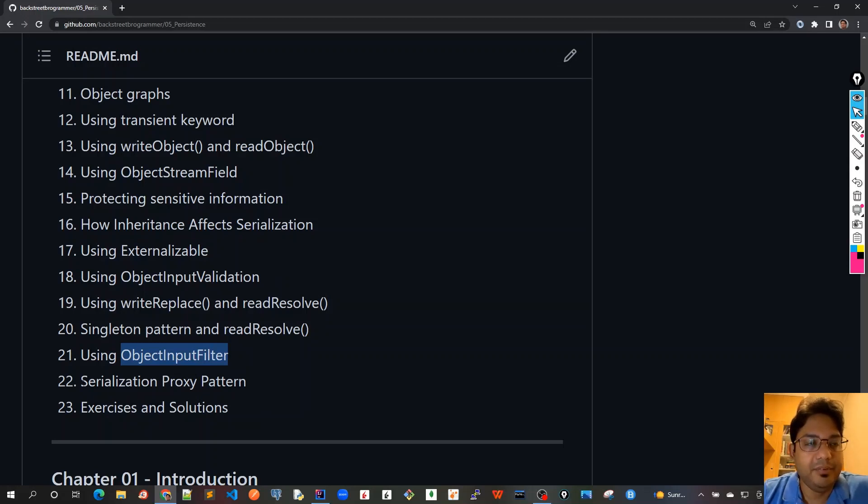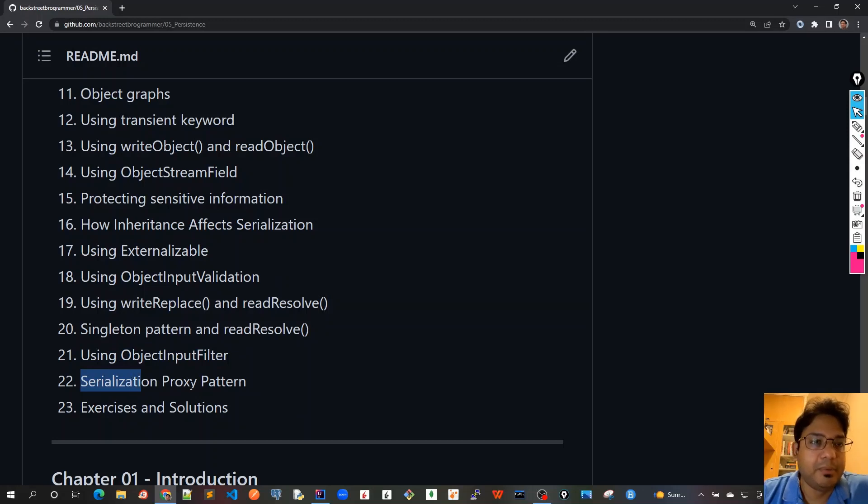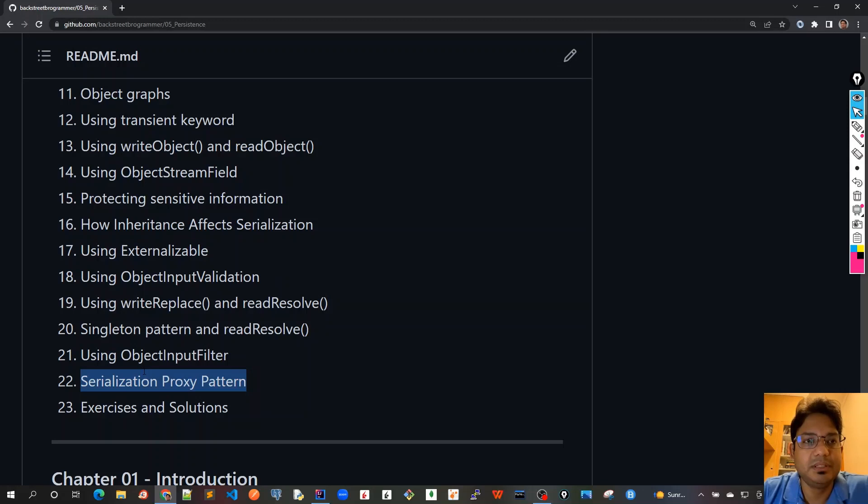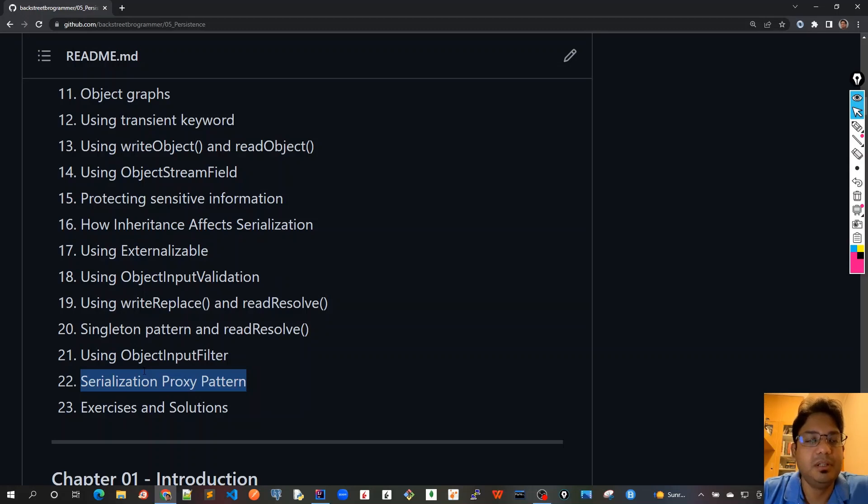Finally in chapter 22 we will have an understanding about how to use serialization proxy pattern. This is not a very popular pattern, but if you are using the default serialization process, then this pattern actually helps us to avoid all those errors and security hacks which are possible by using this pattern.